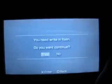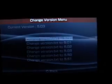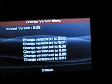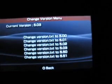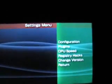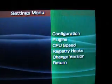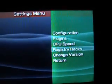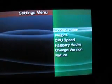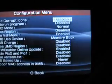You can change the version. It says you need to flash. You can change it to a bunch of stuff. I'm not going to do anything. You can change the CPU speed, the registry hacks, basically everything that the M33 recovery menu has.